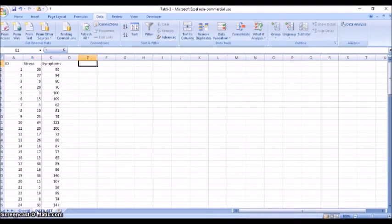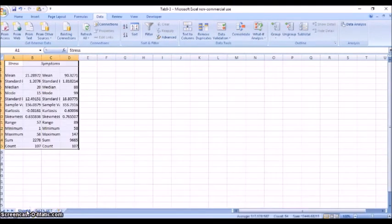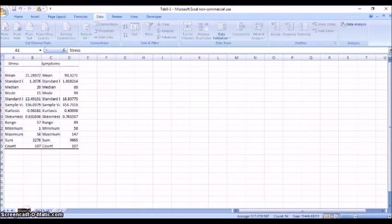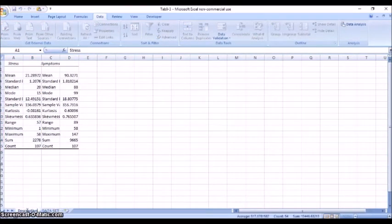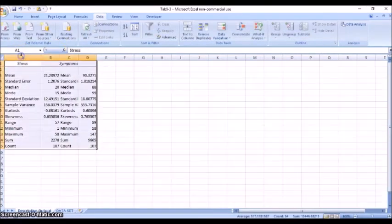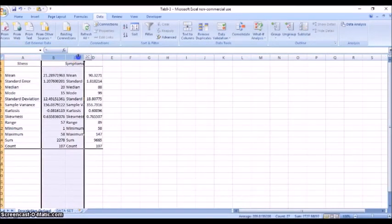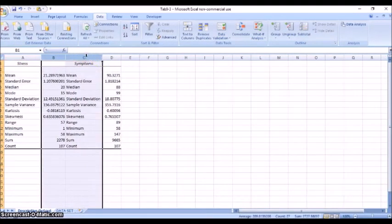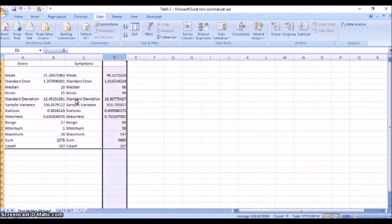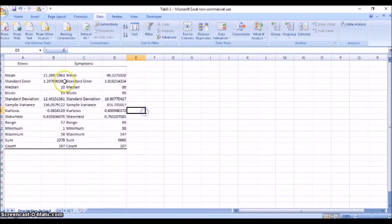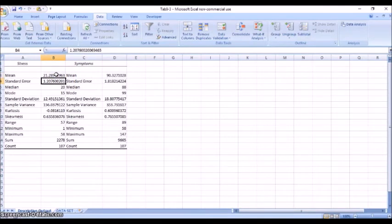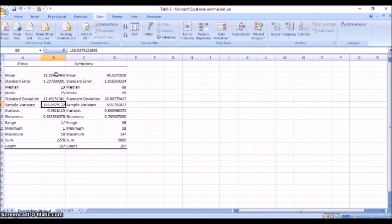All right, so here we go. We have a new sheet that's been built. So here are our data back on the original sheet, and the output, which I'm going to label this sheet descriptive output so that I know what it is. And you see that we have both of our variables summarized here, the symptoms variable and the stress variable.